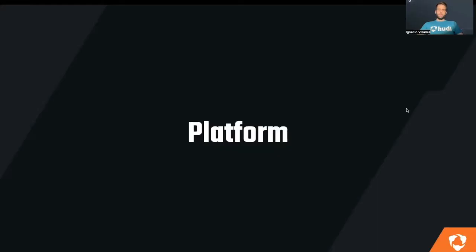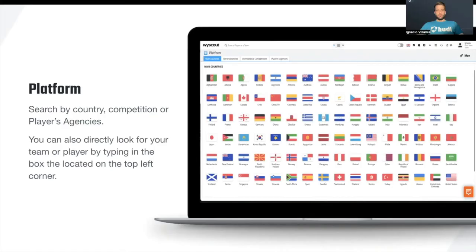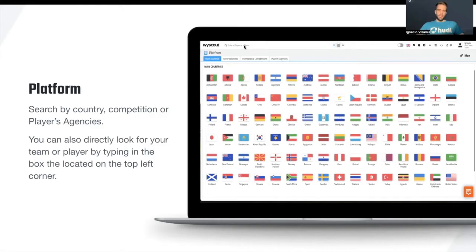Let's start our webinar with the platform. I like to call our platform the command center of Wisescout. This is going to allow us to select any country we want to analyze. We could search all the different countries, international competitions, or player agencies. We could also type a player's name or a team and search for their events, their clips, their best actions or goals, for example.